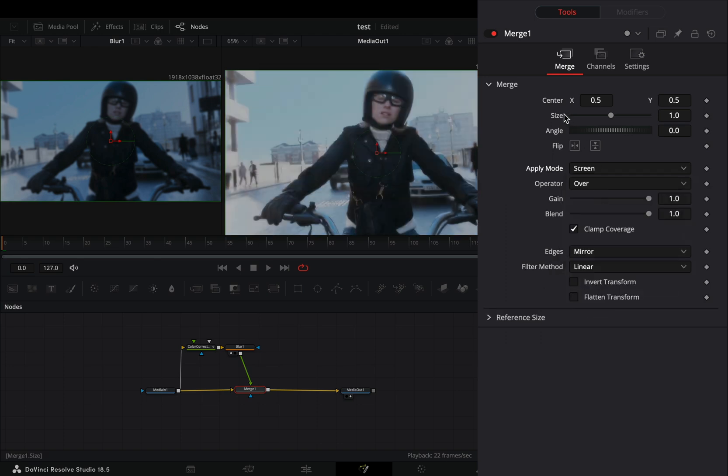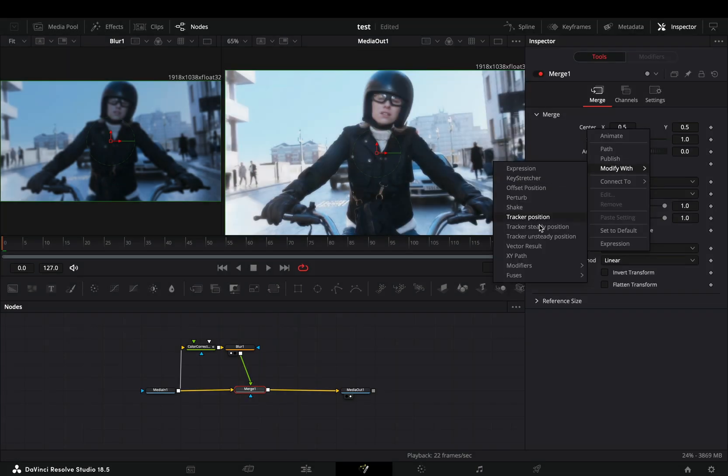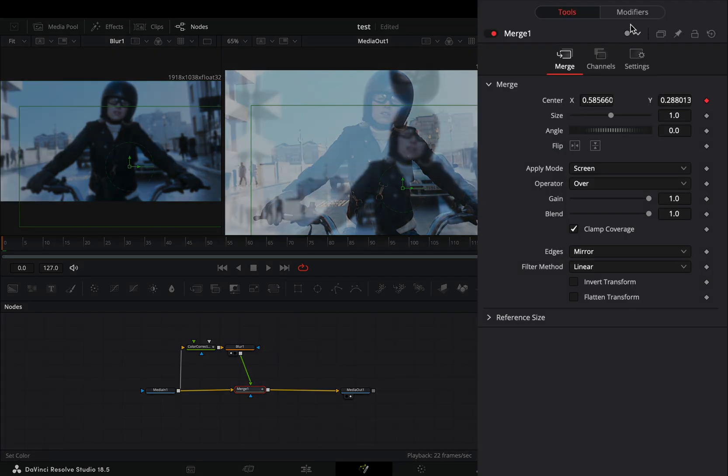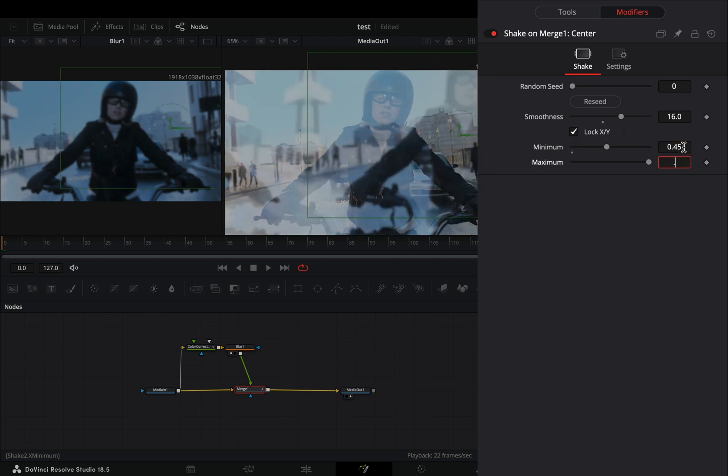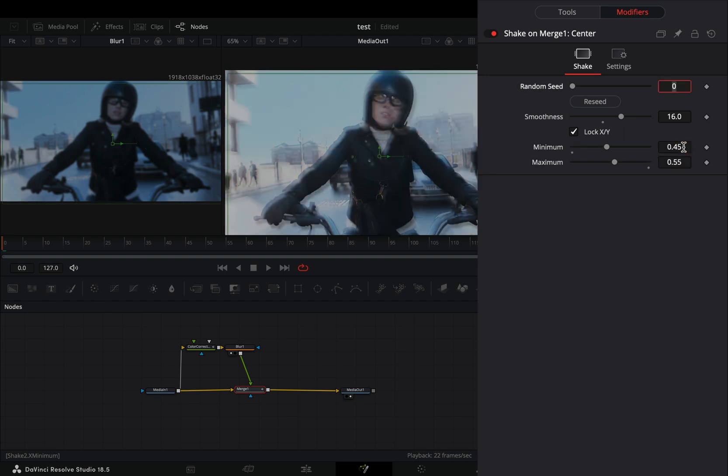Right click to the center value and select to modify it with shake. Go to the modifiers tab, increase the smoothness slider to 16, set the minimum slider to 0.45 and the maximum to 0.55.